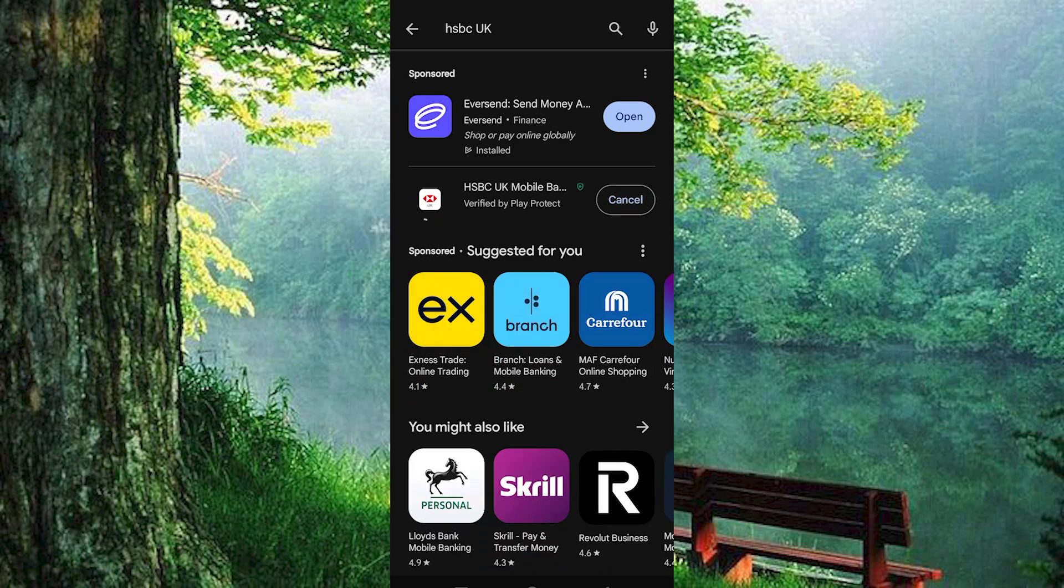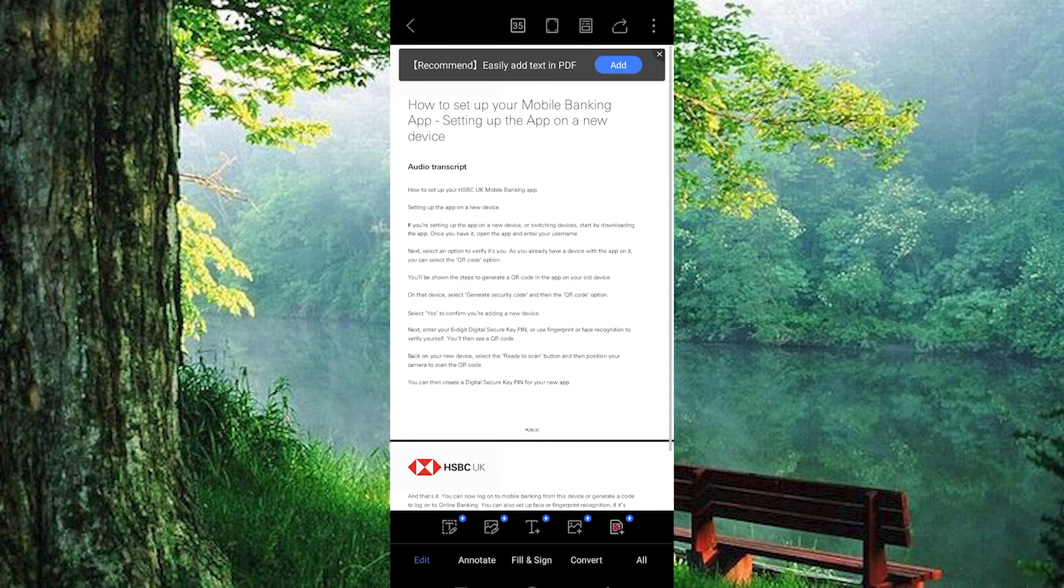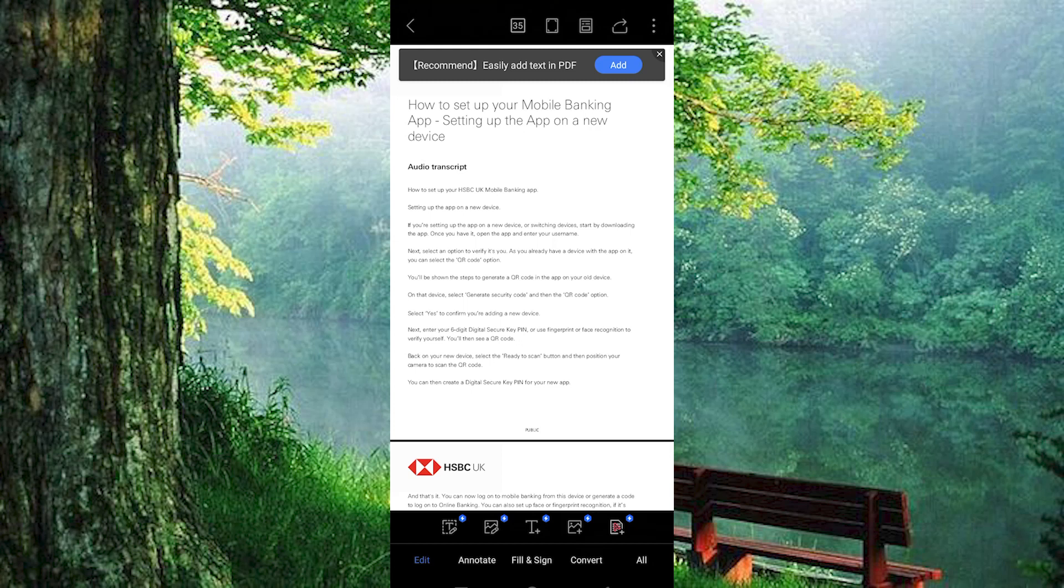This is the place where you will see all your banking services. You need to log on to your account by tapping on this button. These are the steps displayed here. Now, open the app and enter your username. Next, select an option to verify it's you.